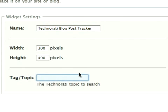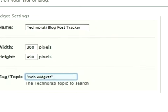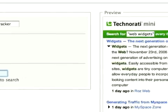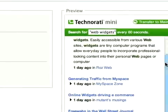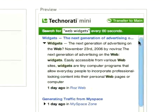And the tag and topic are really important — this is what we're going to be searching for using the tool. In this case we're using Web Widgets. When you're happy with that, have a look over on the right and you can see a live preview of exactly what it's going to look like when it's in your web page.